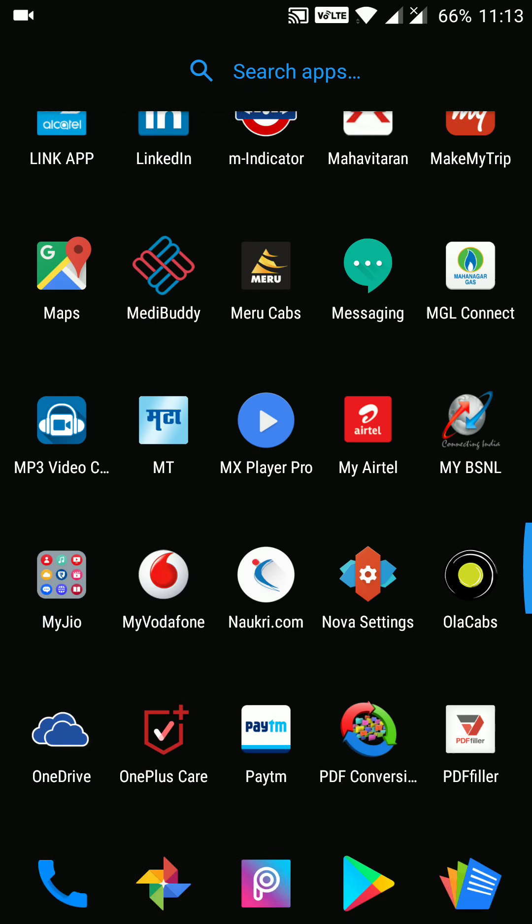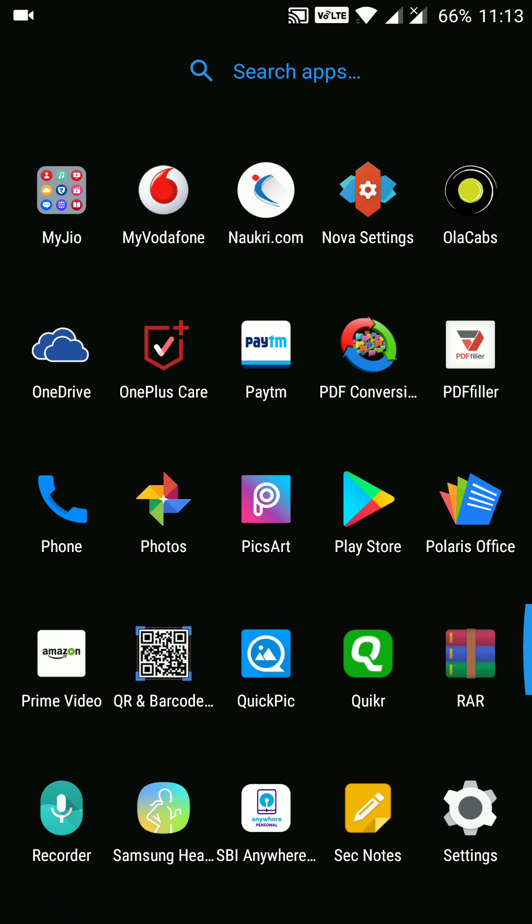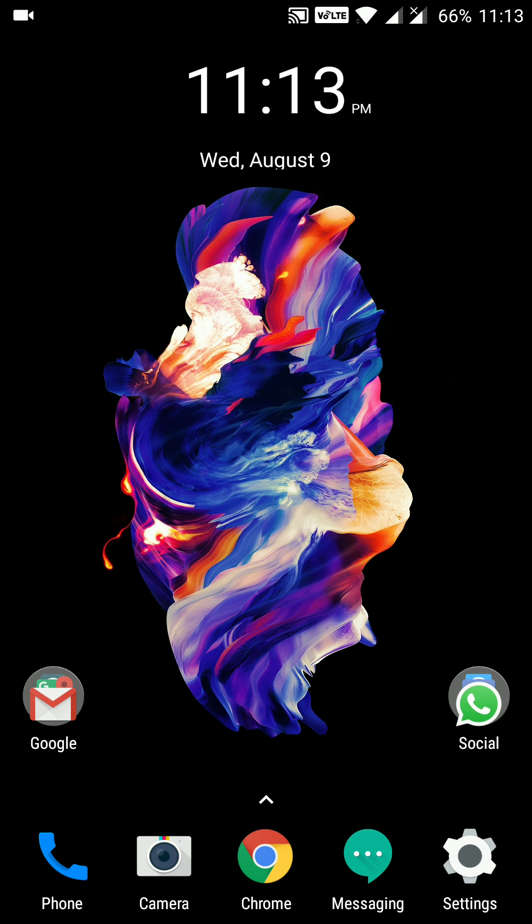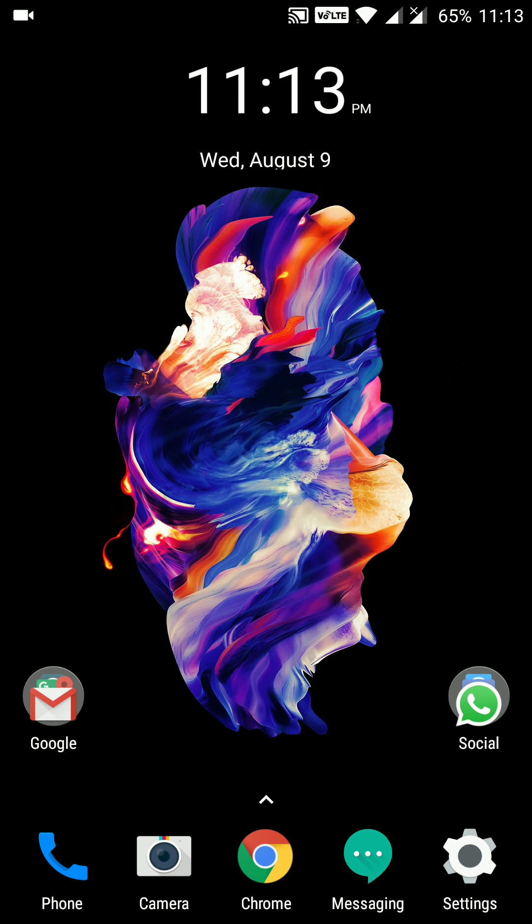So this is one of the coolest launchers available at the Play Store. We highly recommend this launcher to get installed on any Android devices to get a cool look, a premium look. Thank you for watching my video.